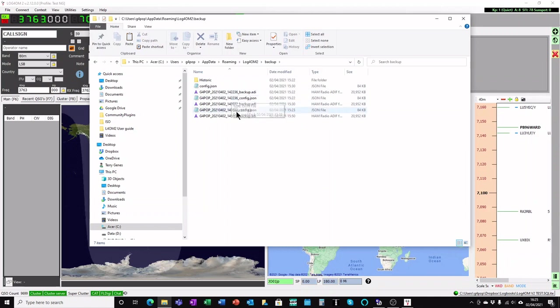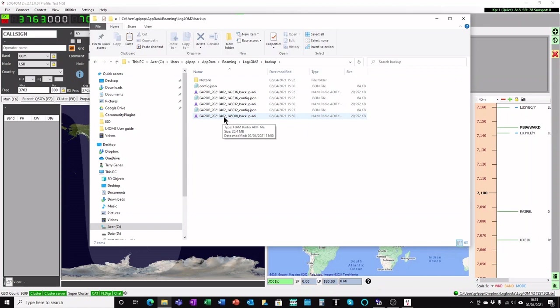And there's an ADIF file. Pick the one with the latest date and time on it, and that will be all of your QSOs you saved from before. Now you know where that is.